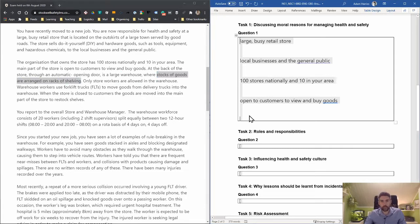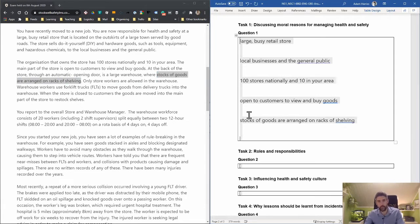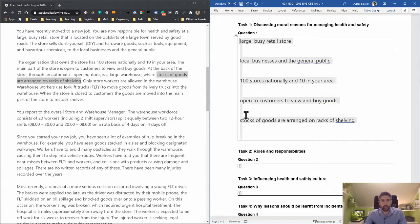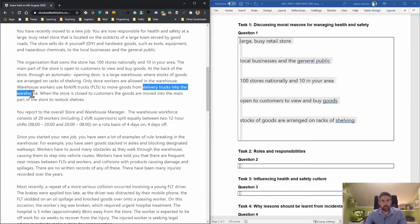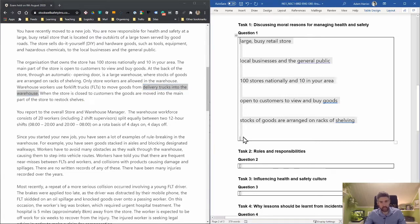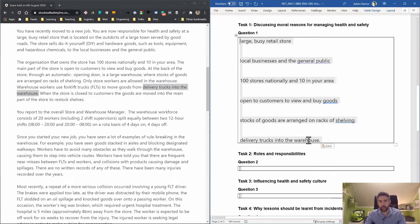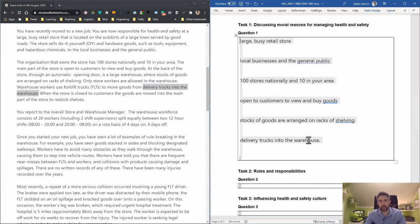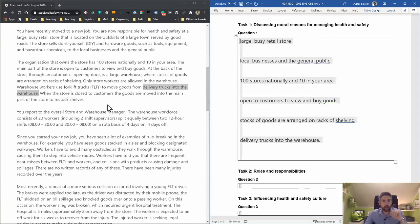Only store workers are allowed in the warehouse. Warehouse workers use forklift trucks to move goods from delivery trucks into the warehouse. I've got an idea here that delivery trucks from other companies might not want to work with companies that have a poor health and safety record. I don't know exactly where I'm going with that, but I'll leave it for now.